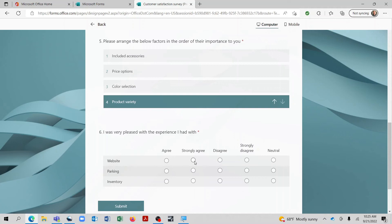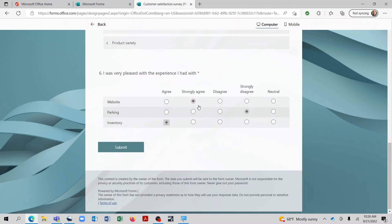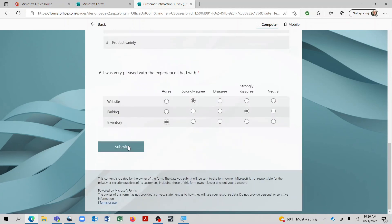Parking, let's say strongly disagree. And inventory, we'll say agree. And now we've completed all of the fields and we can click submit. Now we have a response that gets generated here. And that way we know they've completed it and we will receive confirmation via an automated email.